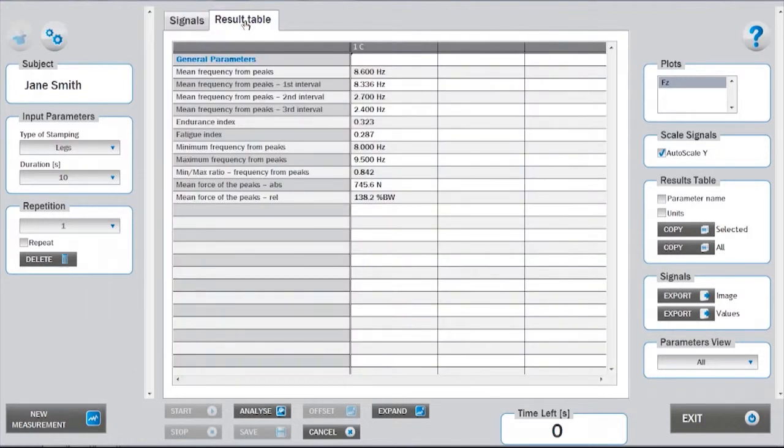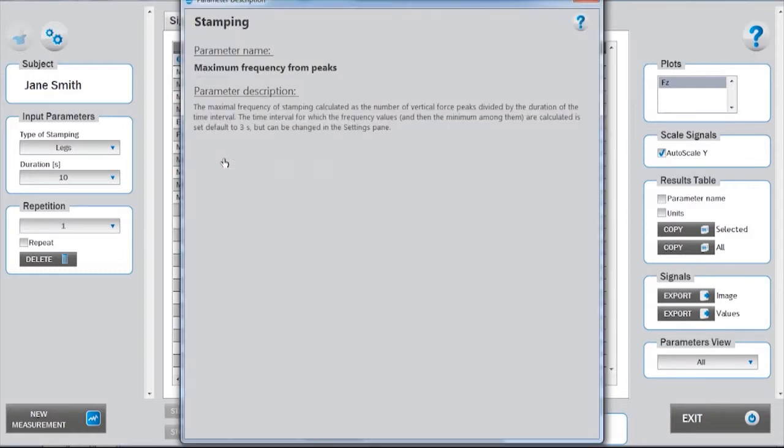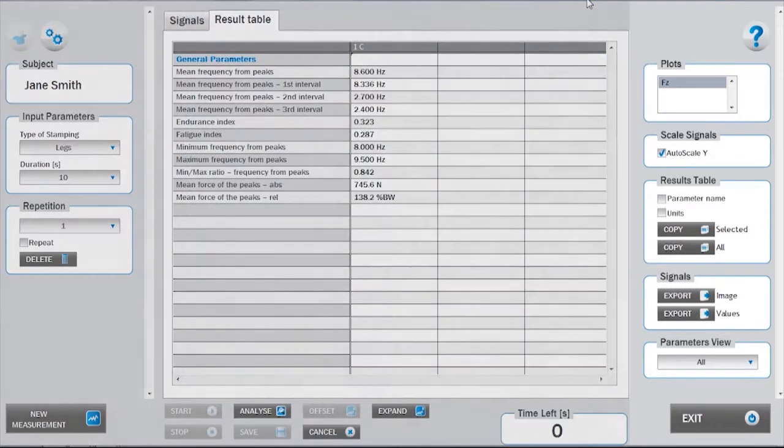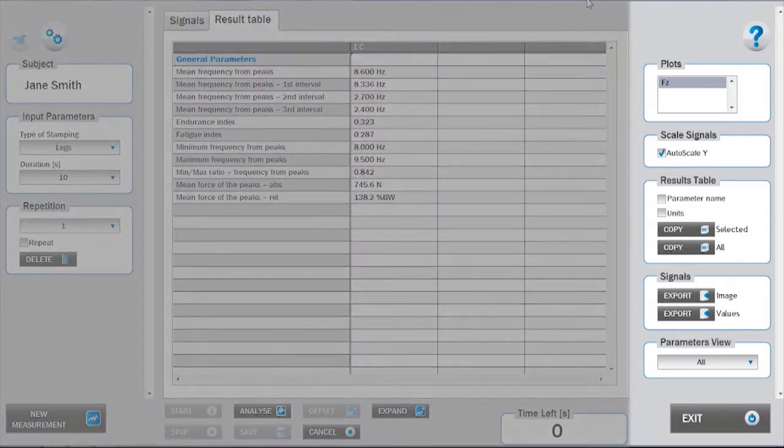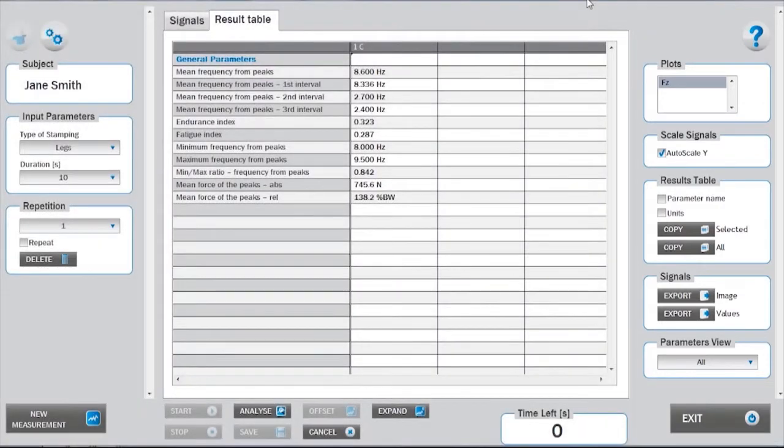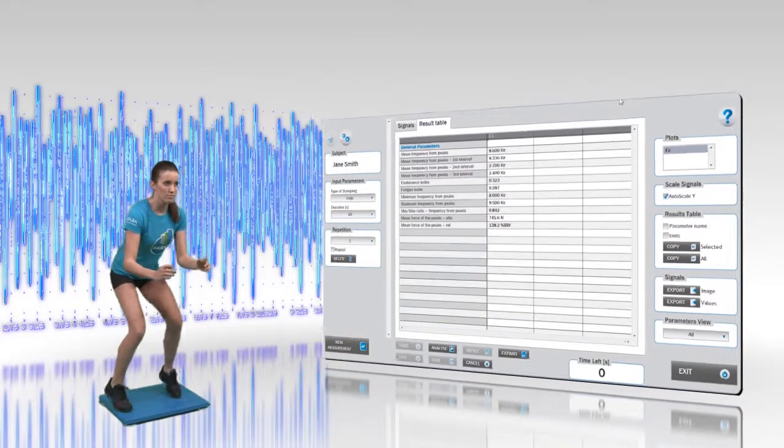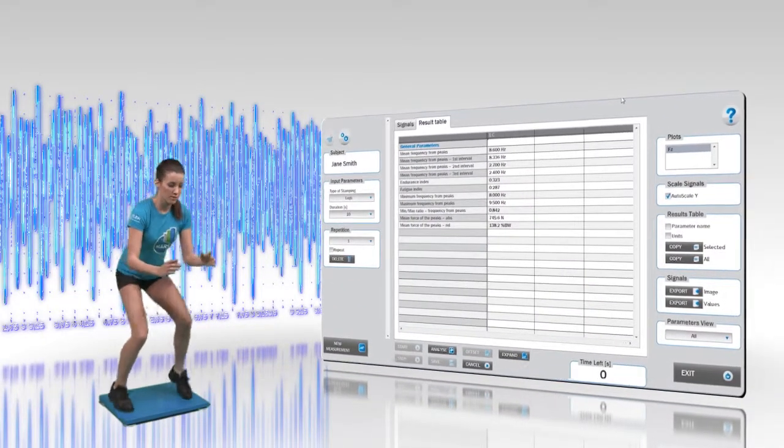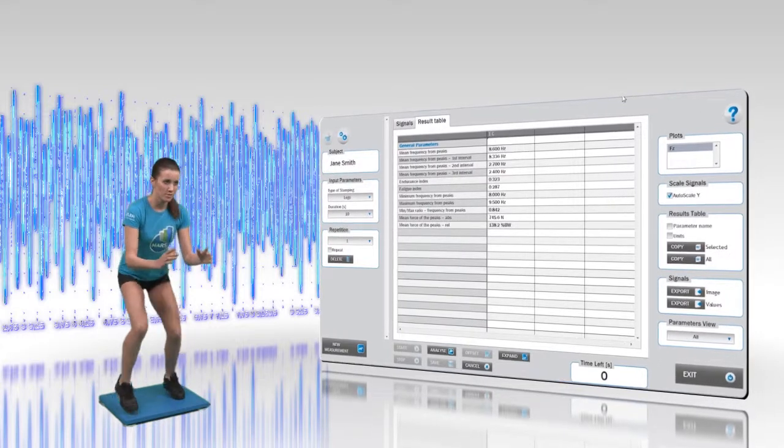A more thorough description of the parameters can be accessed by right-clicking on the parameter name. Options for displaying specific sets of parameters can be accessed under the parameters view menu in the right panel. For more information on this topic, please refer to tutorial 7.